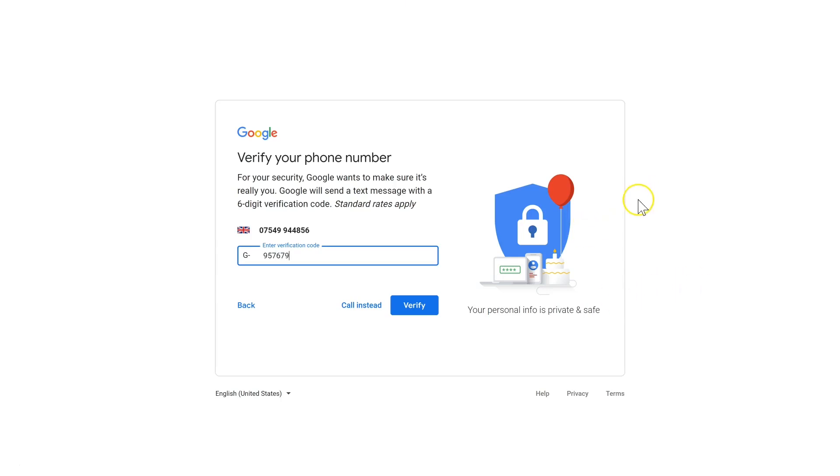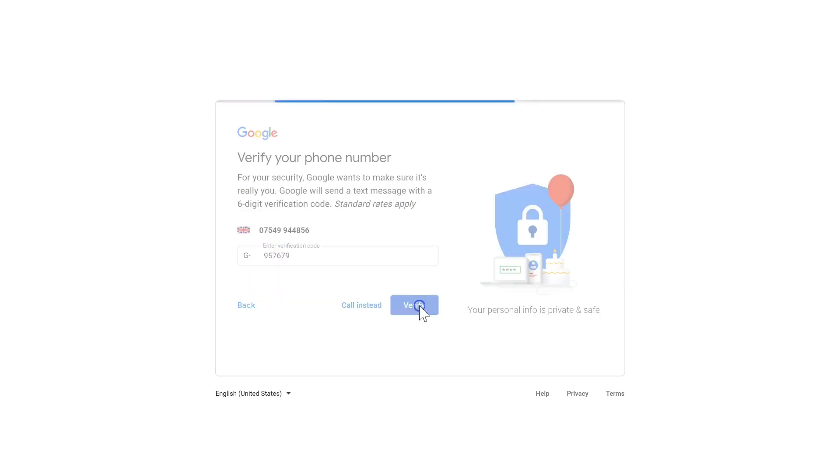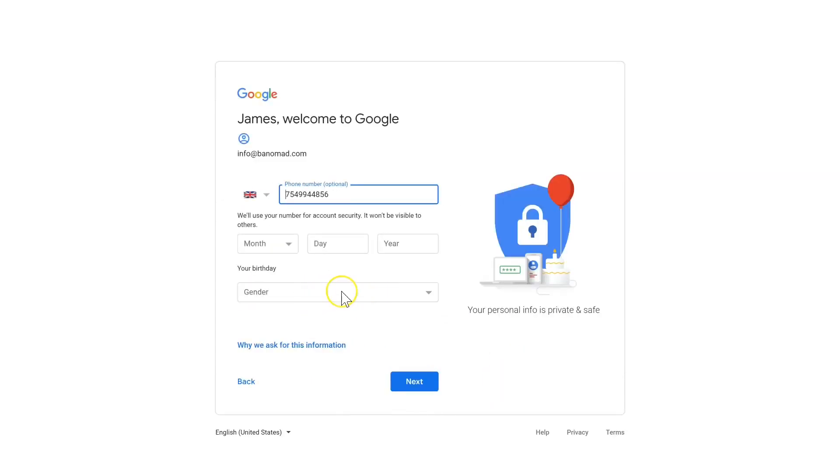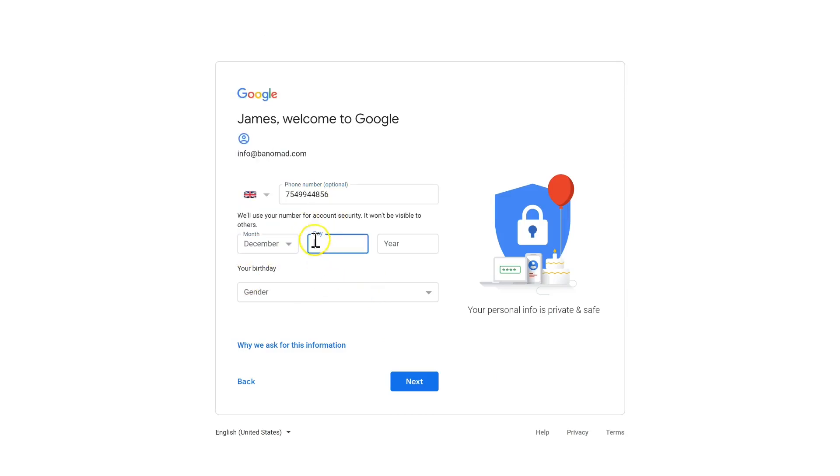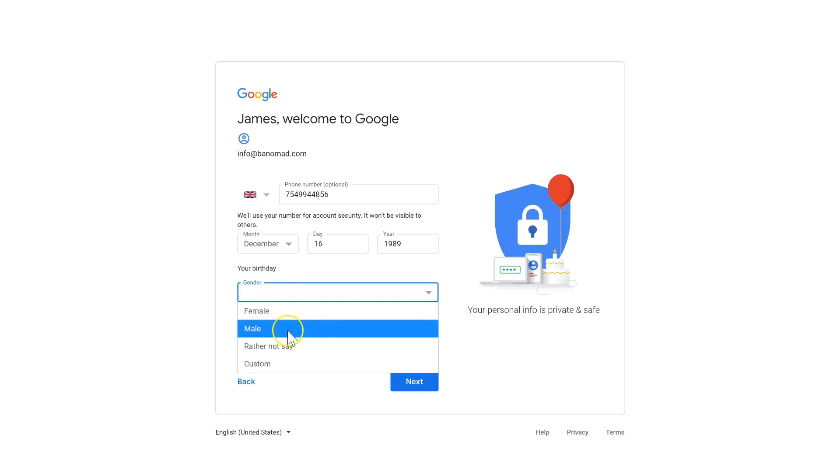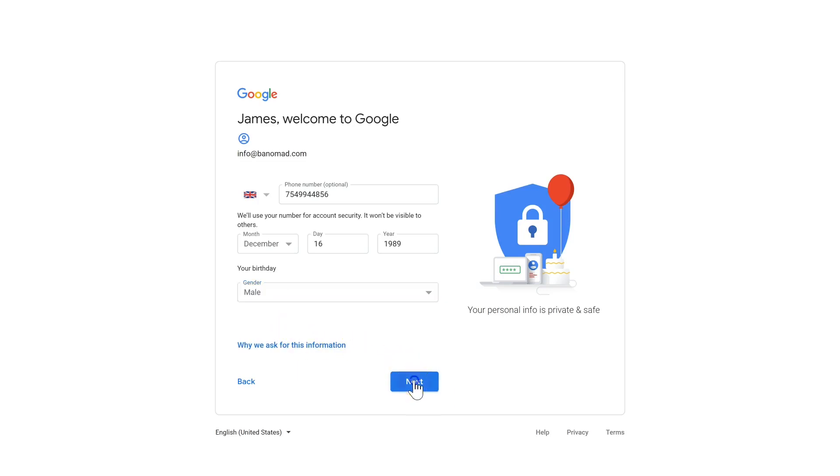And you can also have them call you instead if you prefer a call instead of text. Now you just need to enter your birth date, your gender, and hit Next.